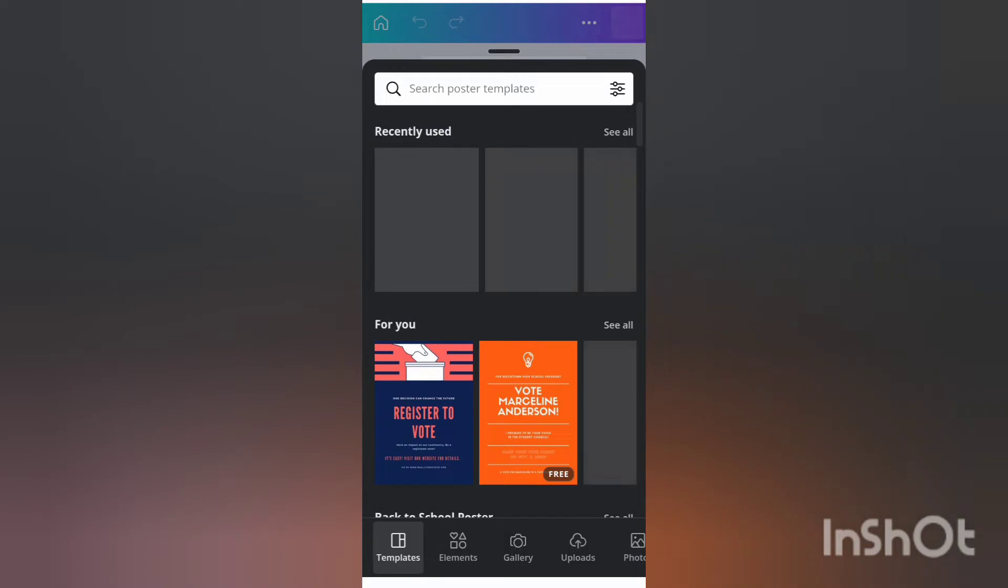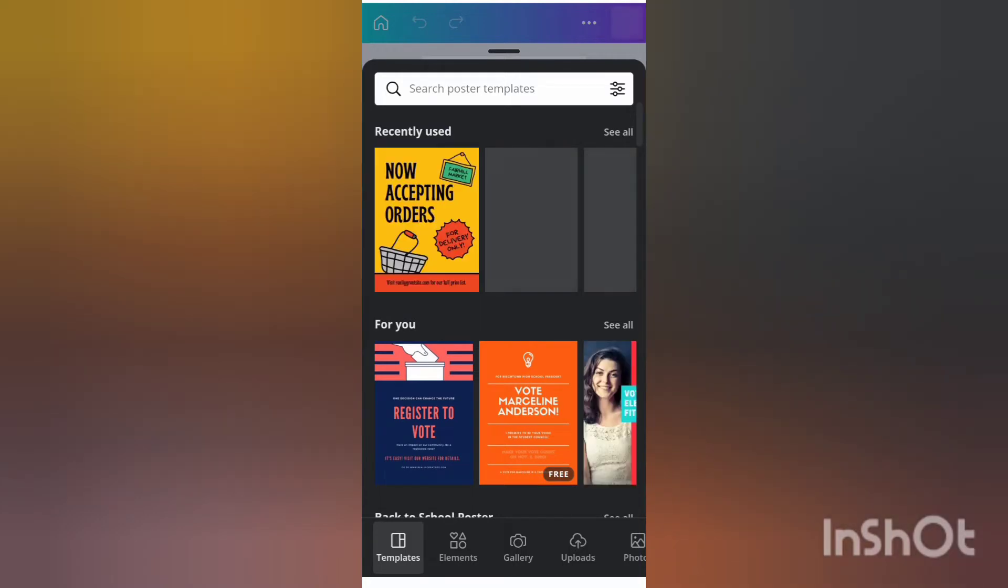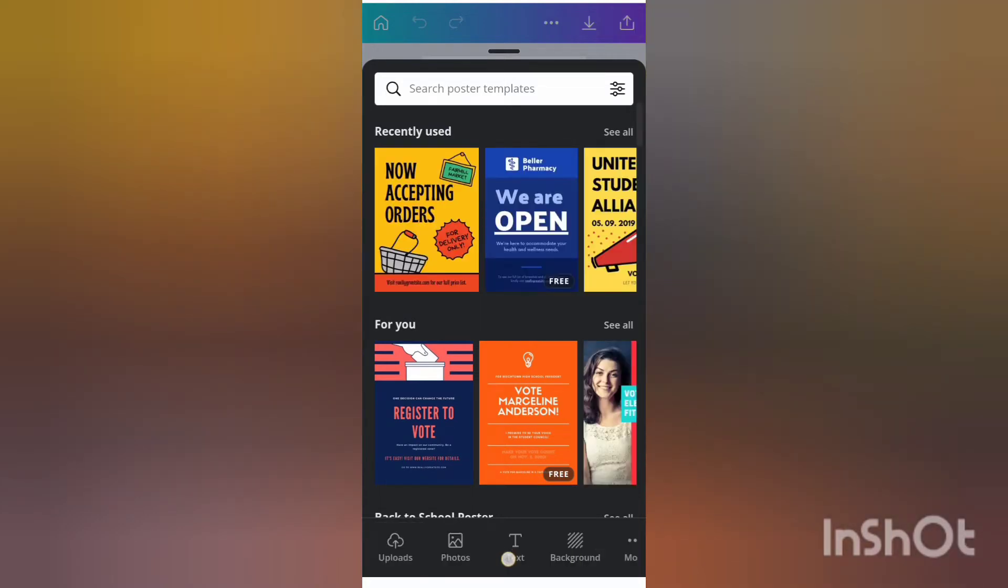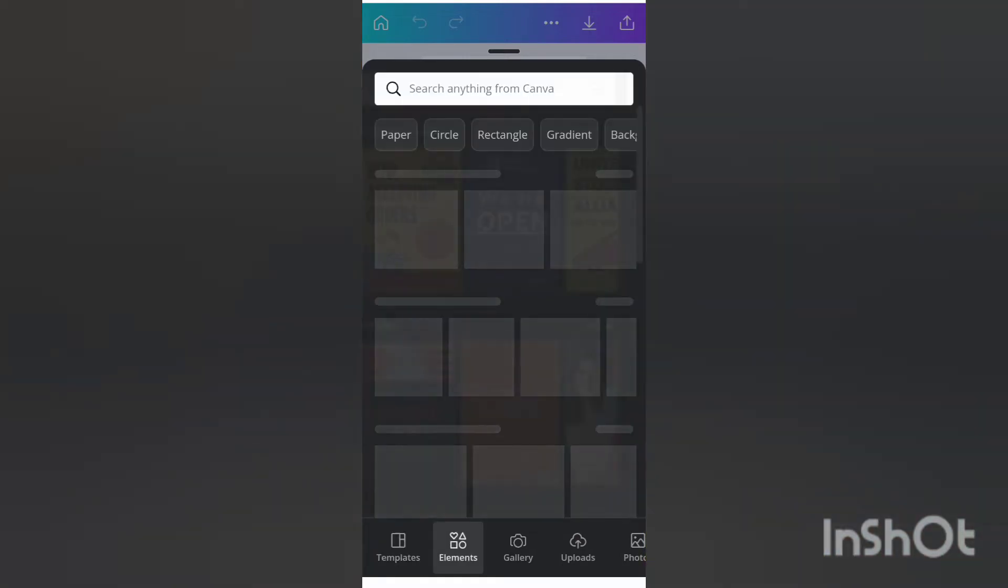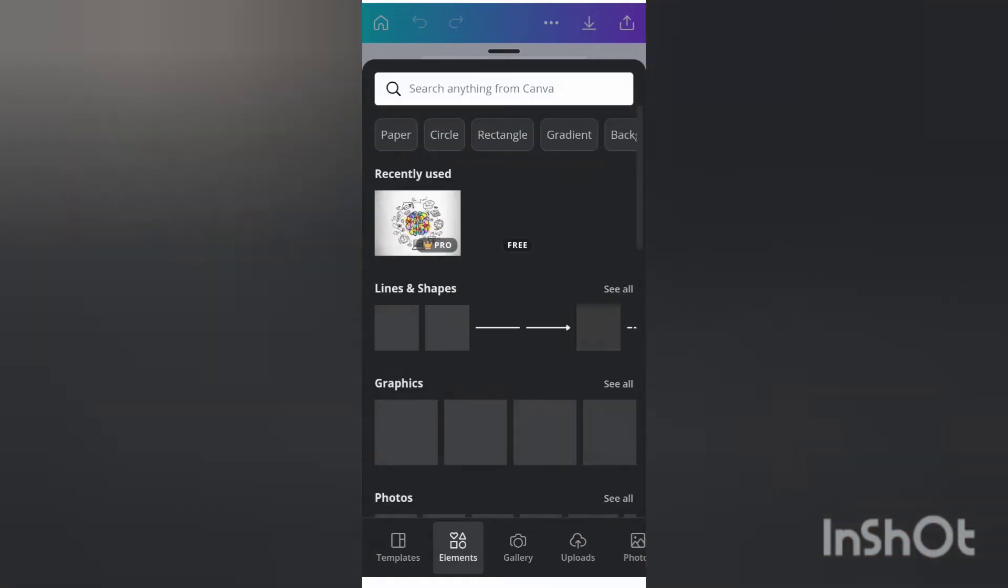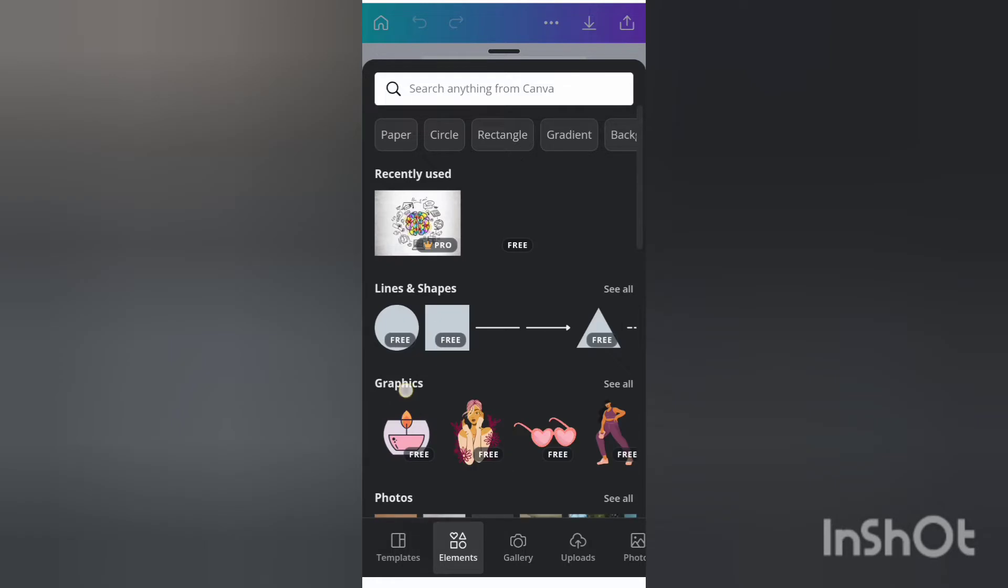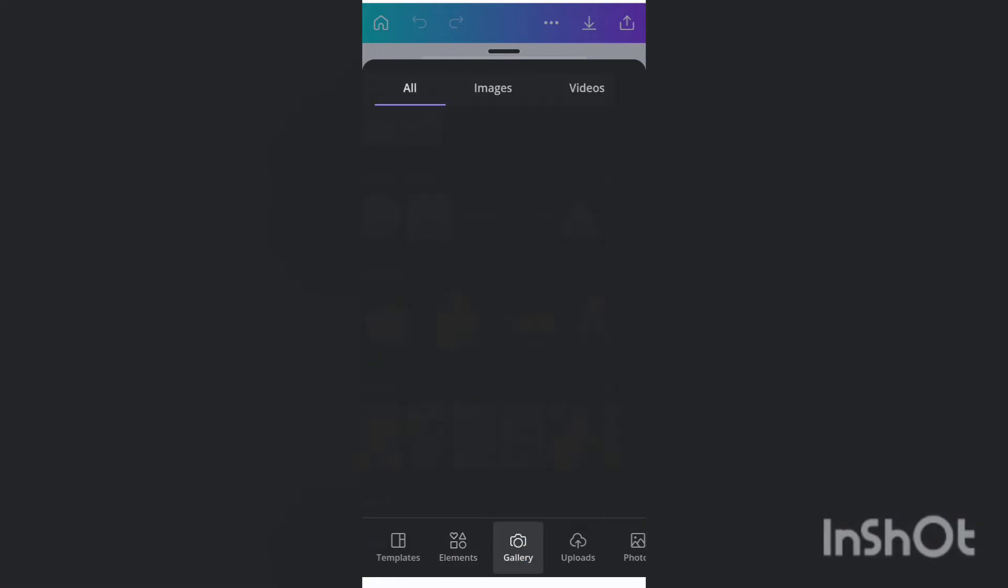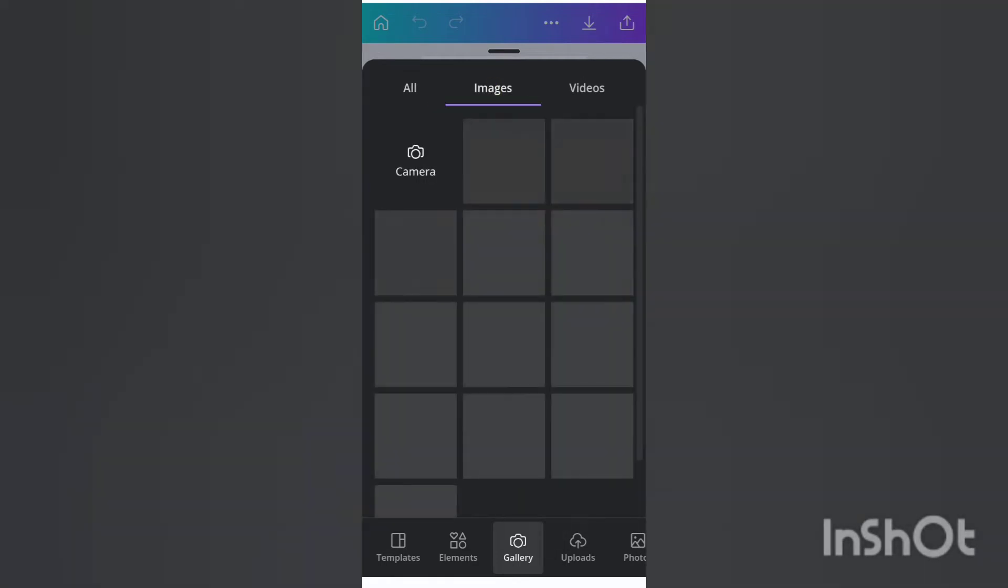Here they've given different kinds of features to design different kinds of posters. You can see here down they've given templates and elements. There are different attractive elements that you can add to your posters. Then they have given a gallery where you can add whatever images you want.